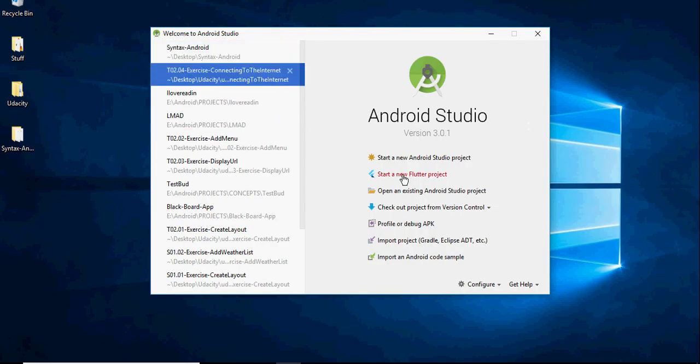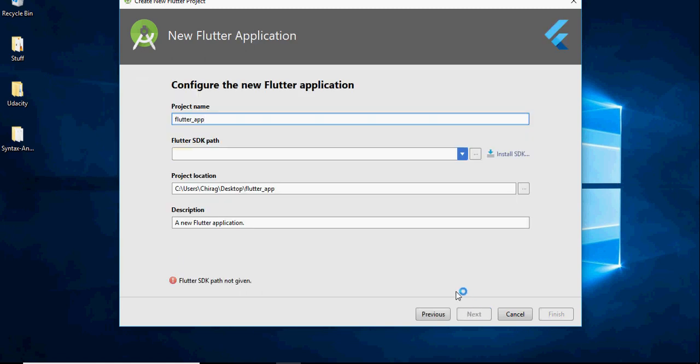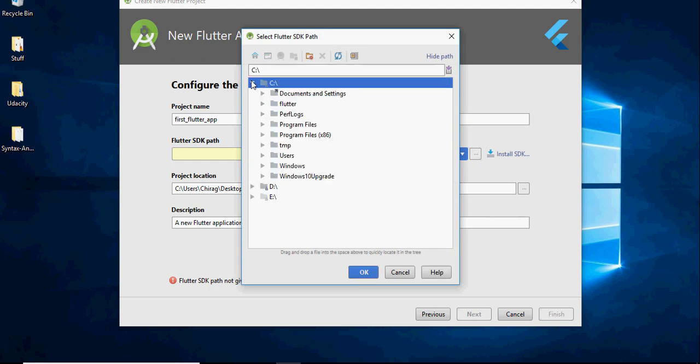As you can see, there is an option to start a new Flutter project. Select it. Select Flutter application and click next. Change the project name. I am going to name it first flutter app.